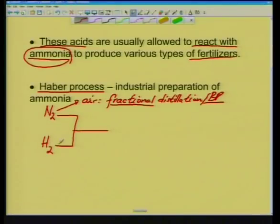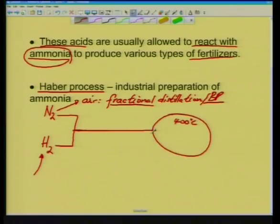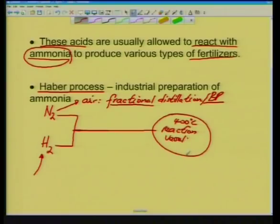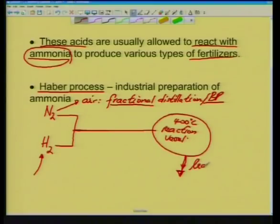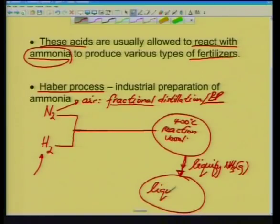Hydrogen can be synthesized or extracted by the same method. When you mix nitrogen and hydrogen and allow them to react in a reaction vessel at about 400 degrees Celsius, they form ammonia gas. You then liquefy the gaseous NH3 and collect it as liquid ammonia. That is, in a generic form, the Haber process for the production of ammonia.